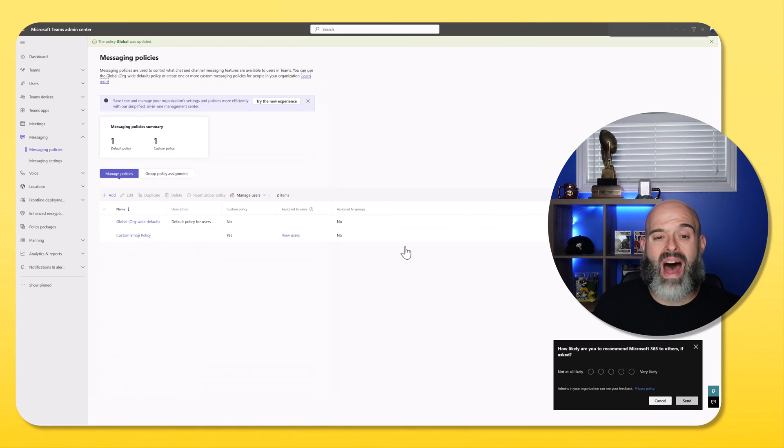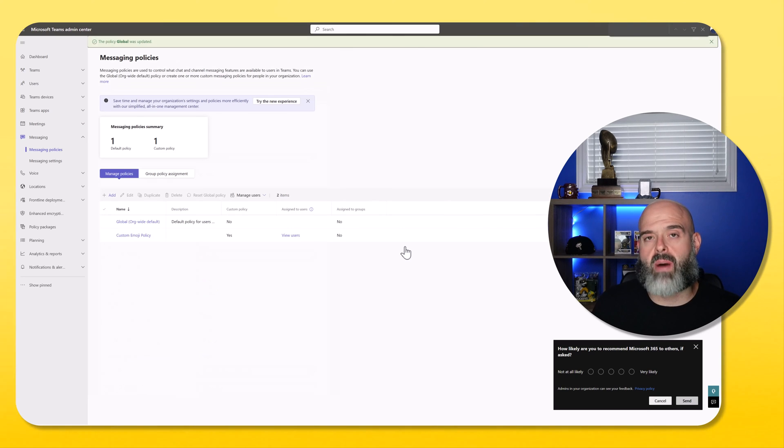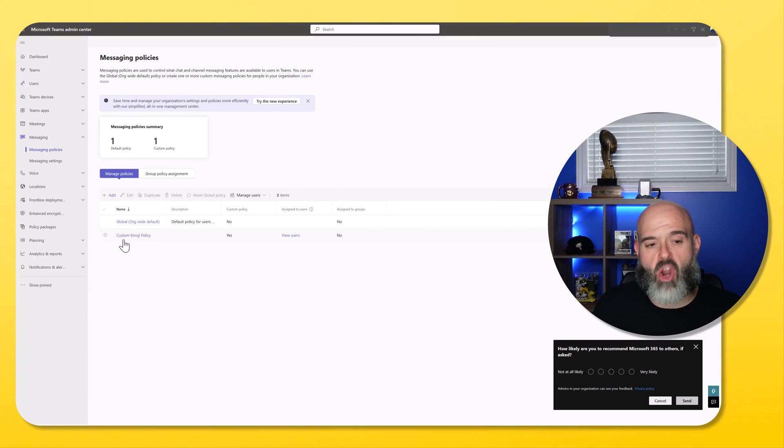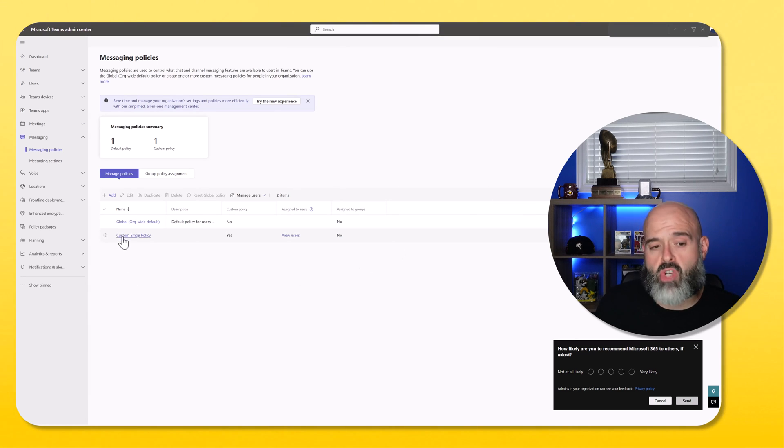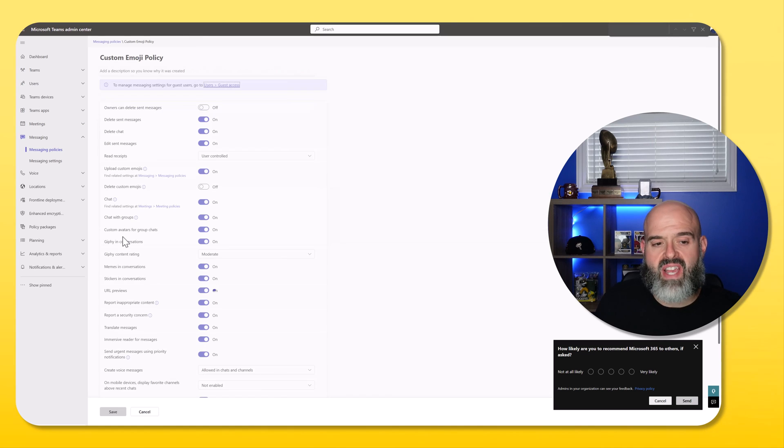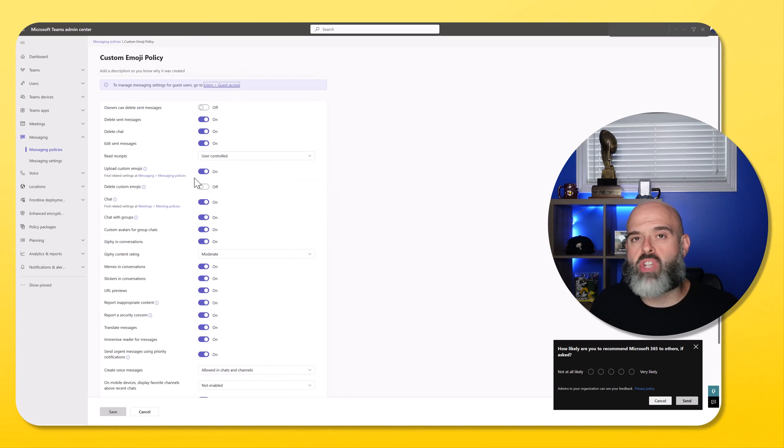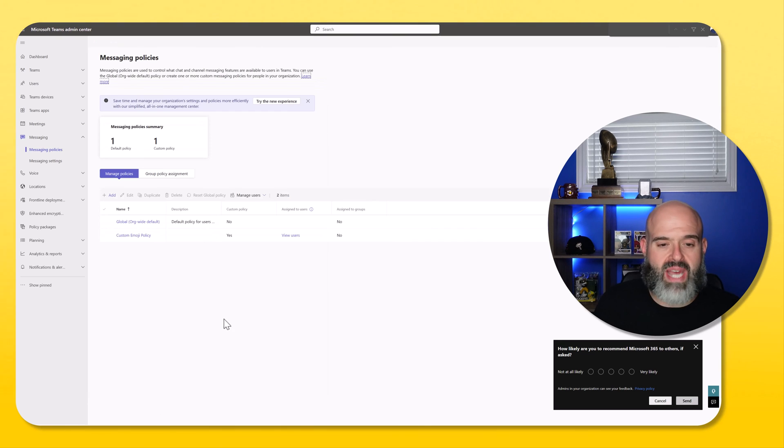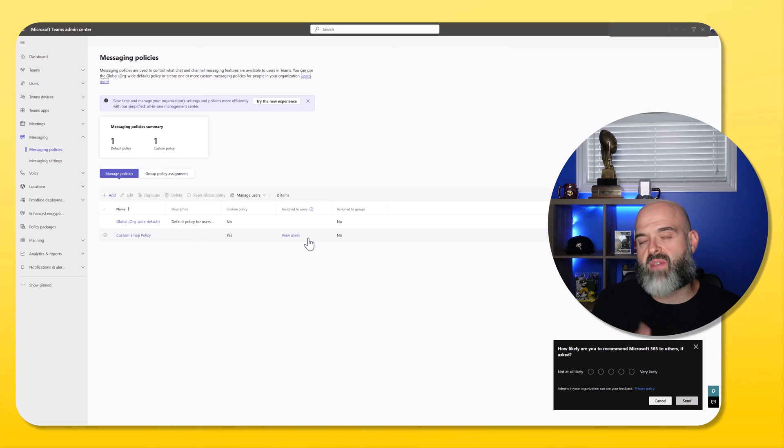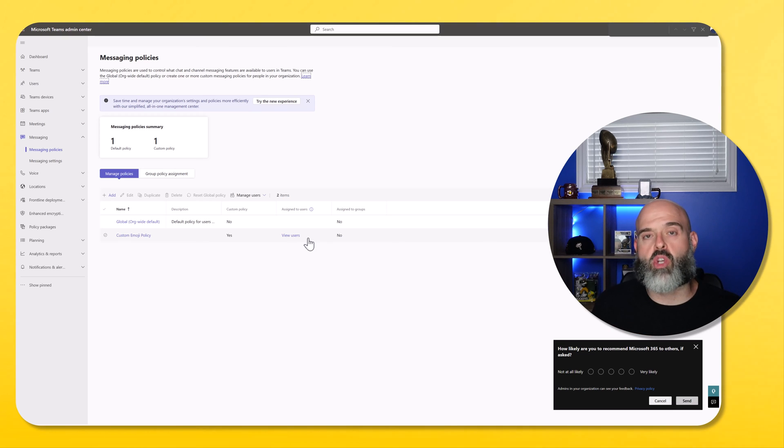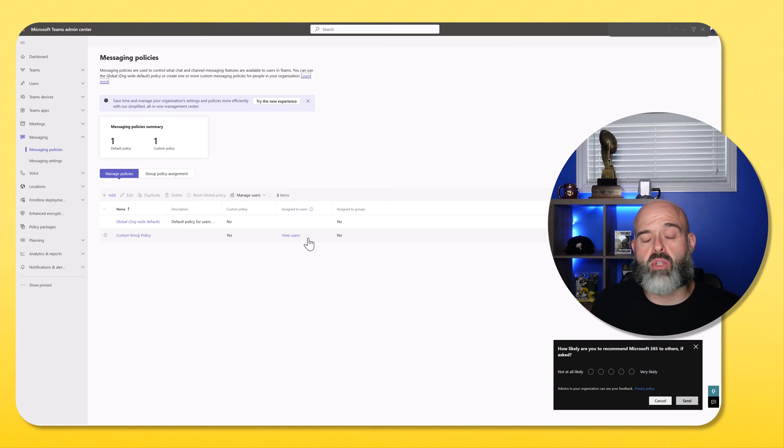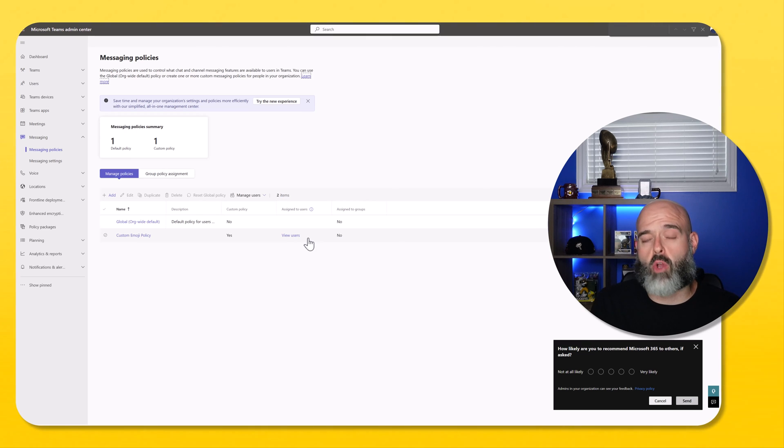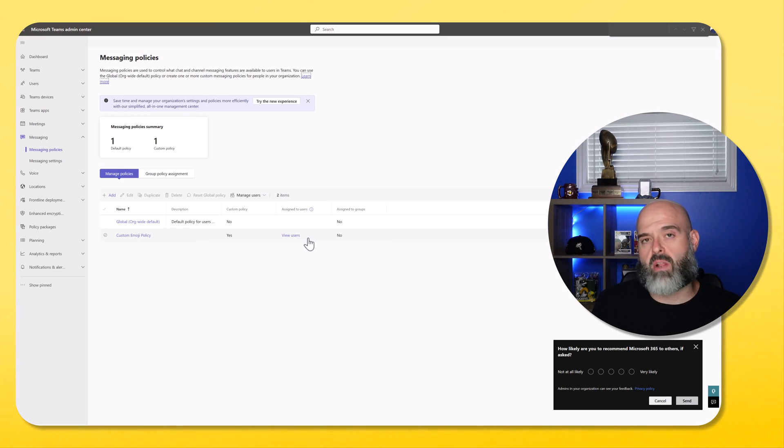And so now I have disabled custom emojis across my entire tenant. And what I've done is I've created a secondary policy called custom emoji. If I click into this one, I have the upload custom emoji feature enabled in this policy. And then what I can do is actually assign this policy to specific users or groups, which will allow those users or groups to be able to upload custom emojis. So it's important to note, you can turn it off globally, or you can turn it on and off and make it available to subsets of your users.